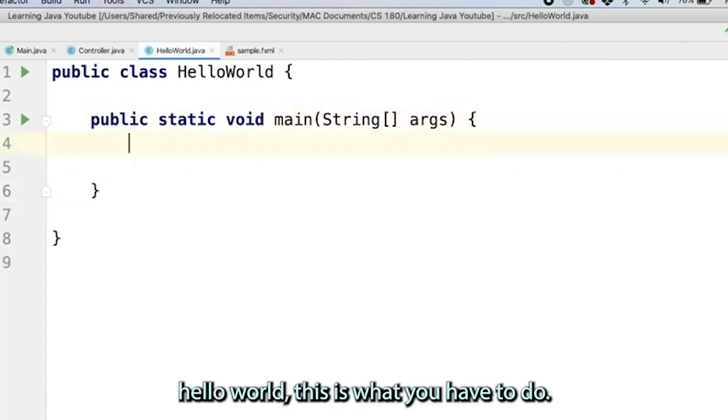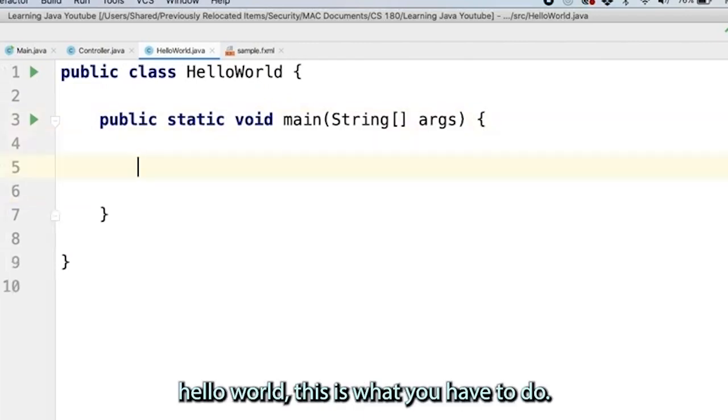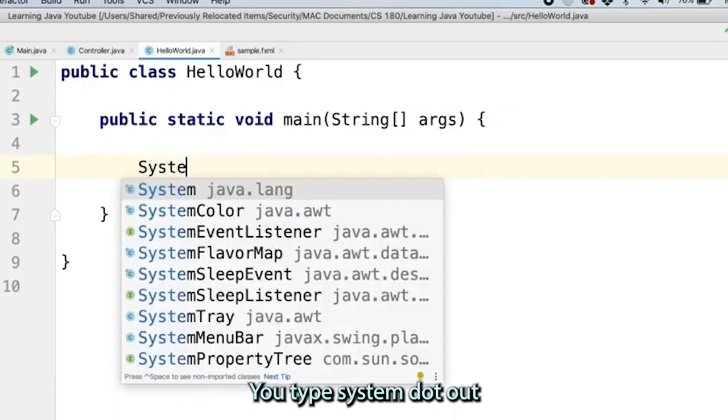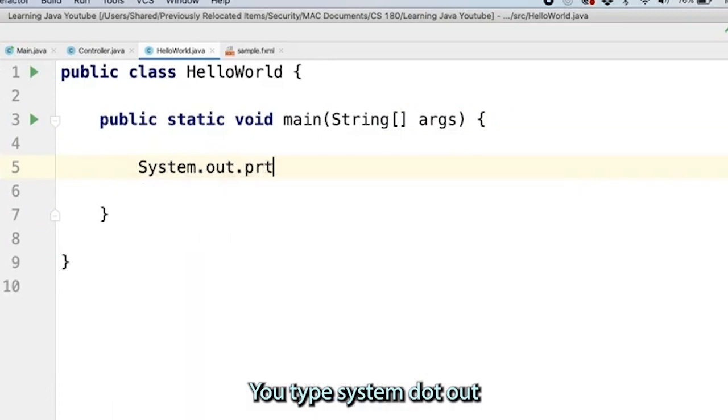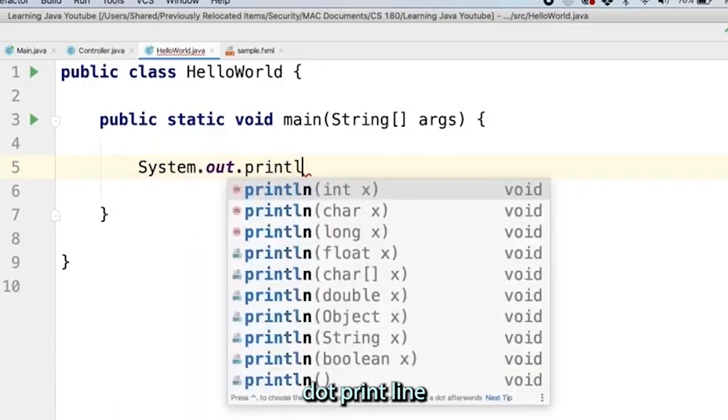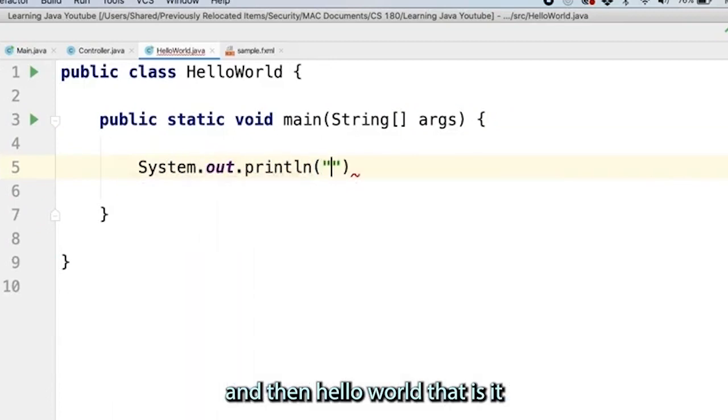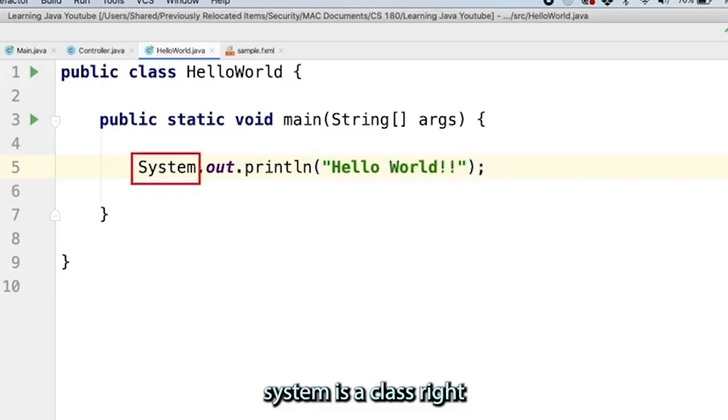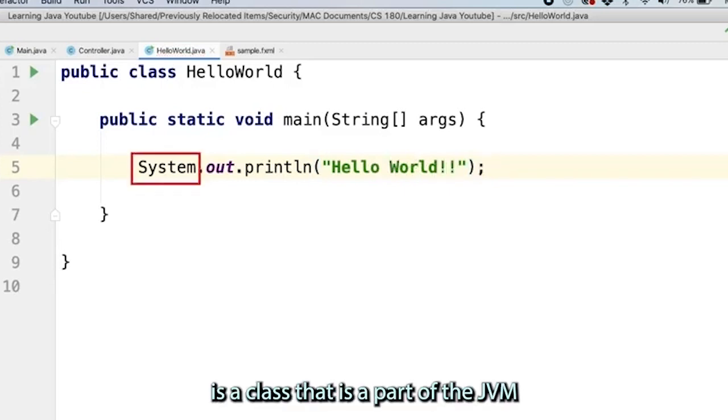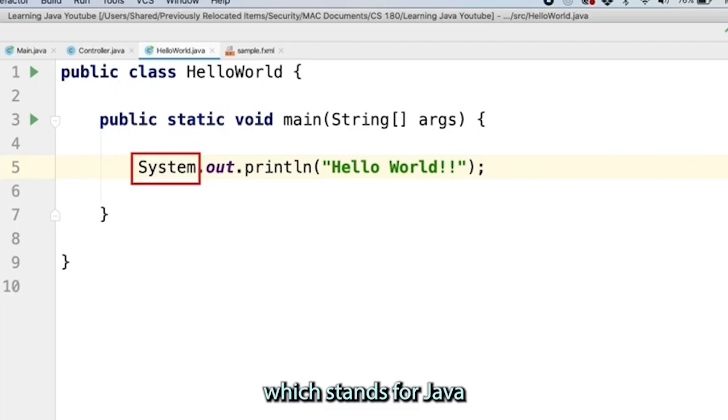To print out Hello World, this is what you have to do. You type system.out.println and then Hello World. That is it. System is a class. It's a class that is a part of the JVM, which stands for Java Virtual Machine.